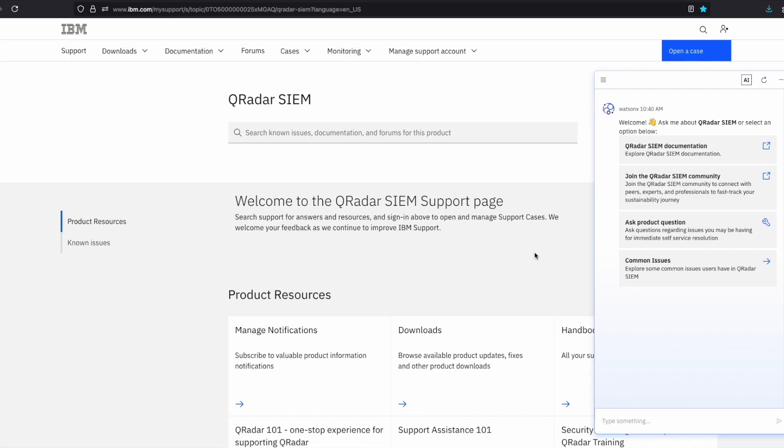I will start by asking a question about how to prevent users from running expensive searches.